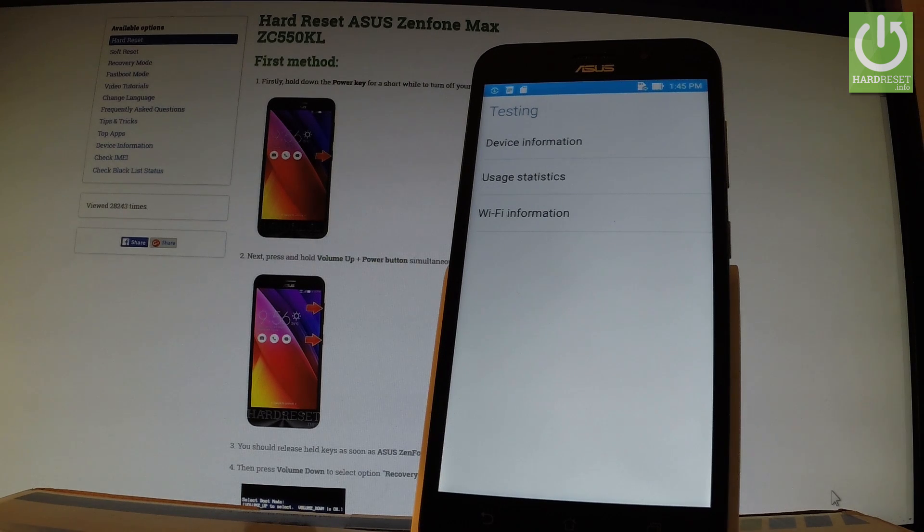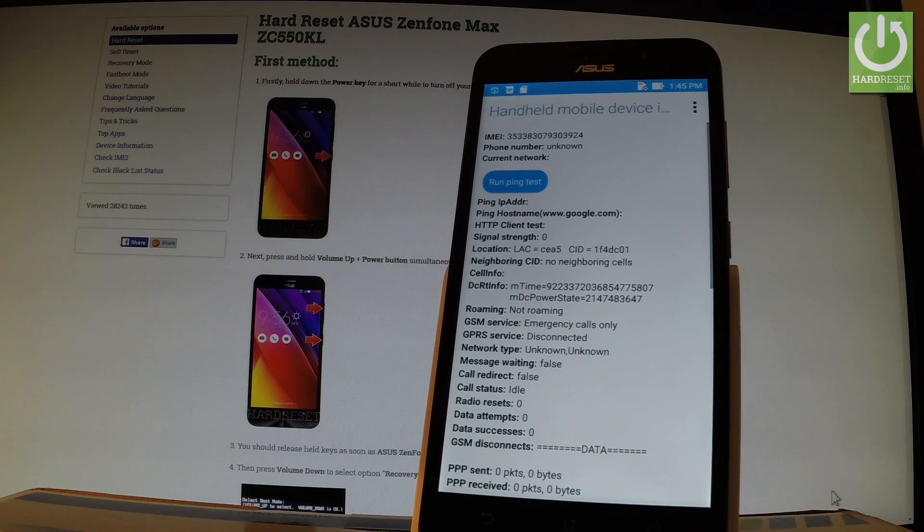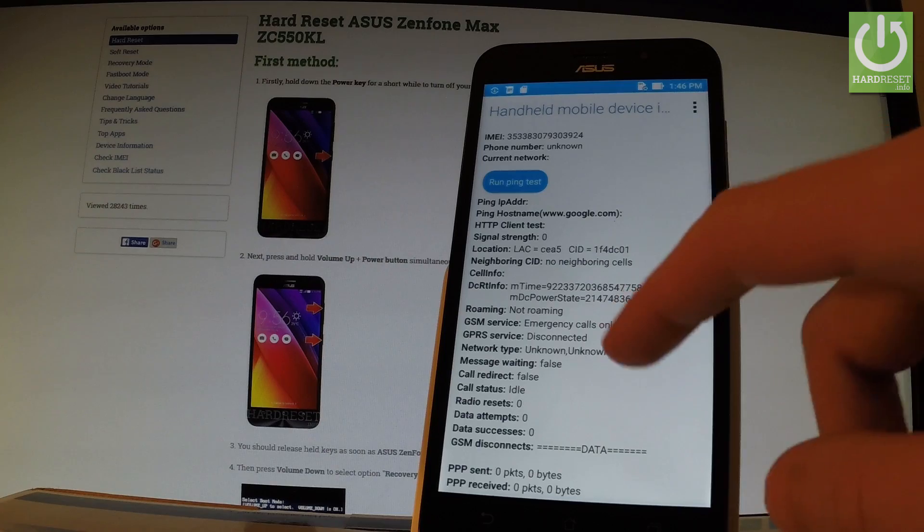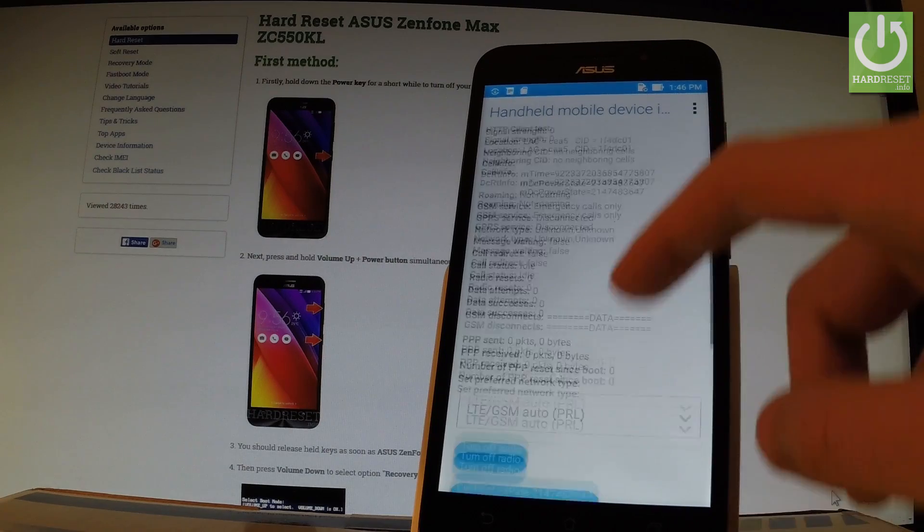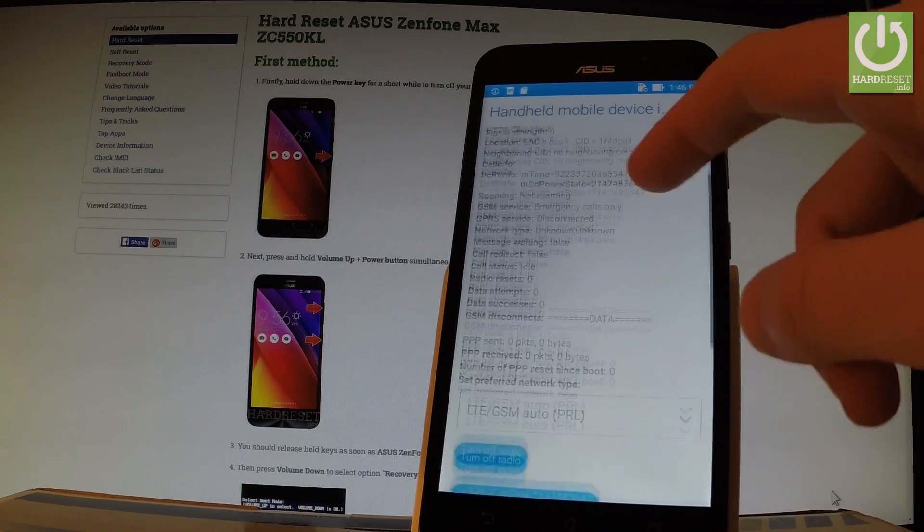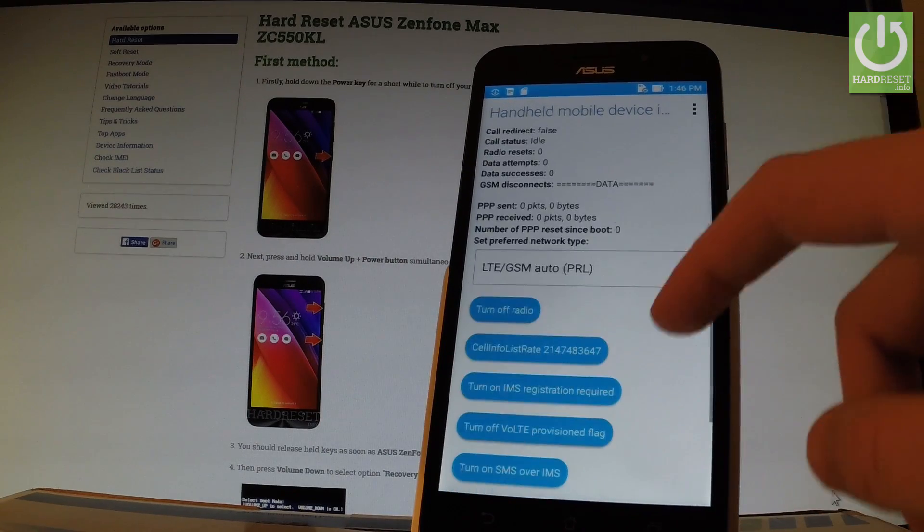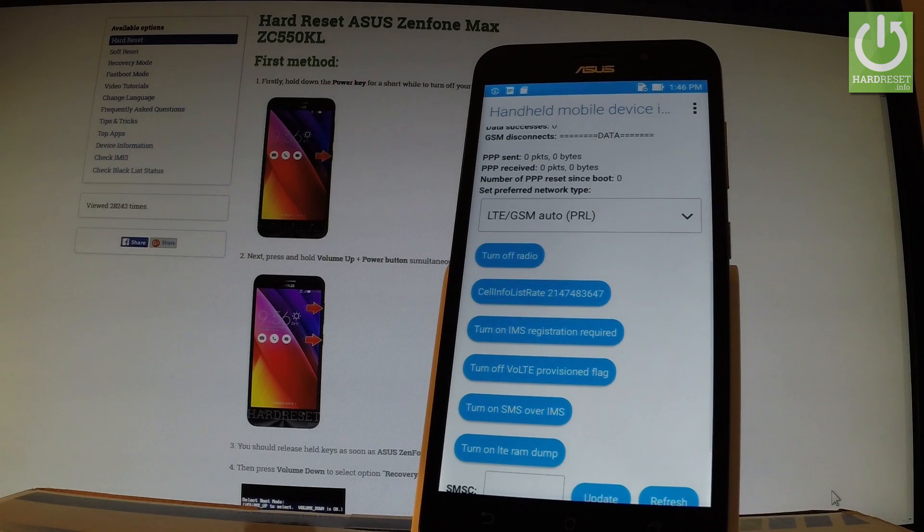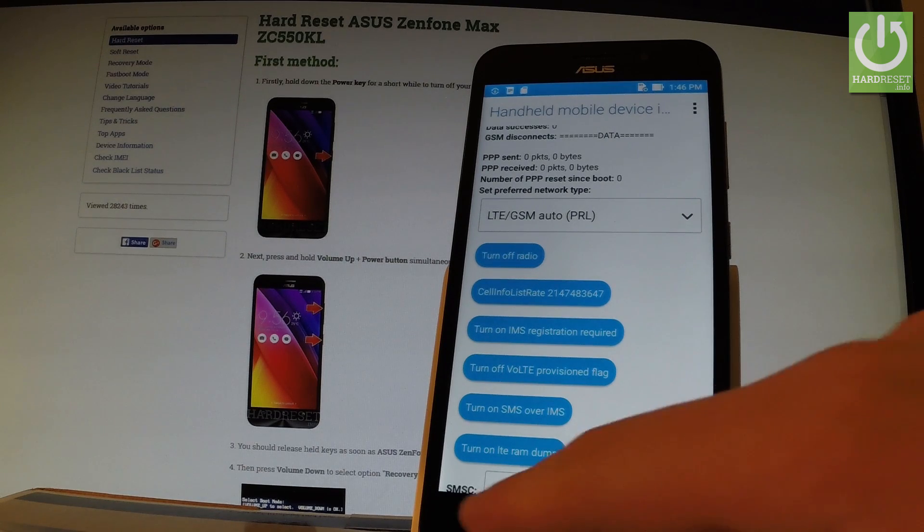You can choose from the following window, for example device information, where you can read all specification about your phone. You can also run a pixel test or for example turn off the radio. Let's go back.